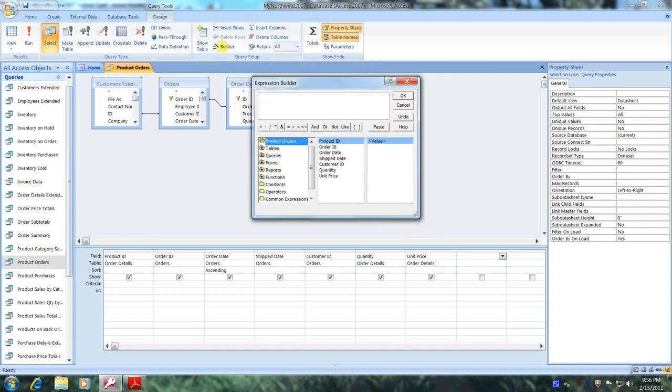Now let's begin to build our expression. In the first column, let's select Product Orders. And in the second column, let's scroll down to Quantity and select it. Now let's go up above and select Paste.